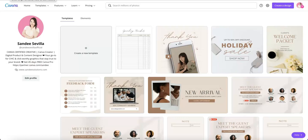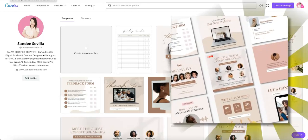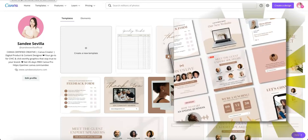Hi everyone, it's me again, Sandy, your Canva Certified Creative, and we're back for another Canva tutorial. This time I'm going to walk you through how you can create a mock-up grid.